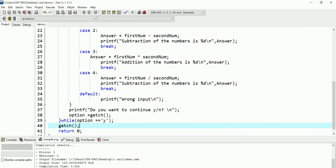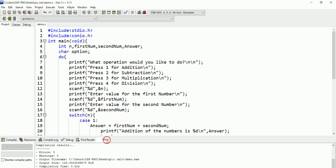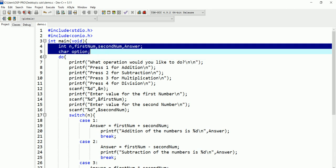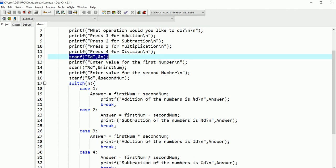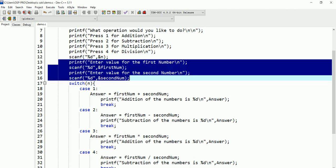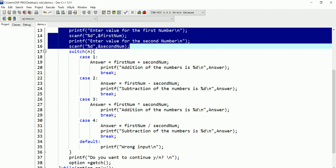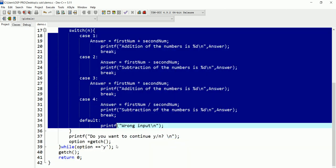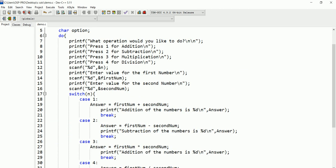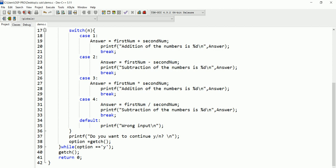Thanks for watching this video. Let me quickly show you the code as I wrap up. First I declared the variables, then I printed the operation menu and used scanf immediately after. I used scanf again for the first and second numbers. Then I used a switch to handle whichever operation case the user picks. Finally, the do-while ends with the condition — while the user presses Y, the loop continues. That's the whole program. Love you all.